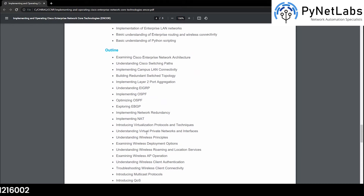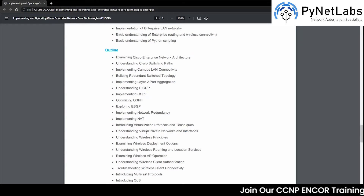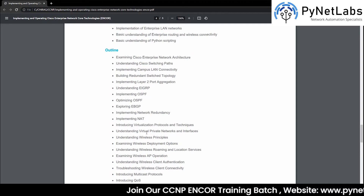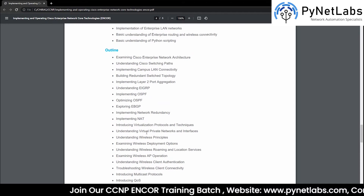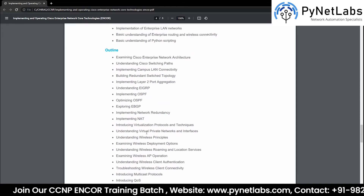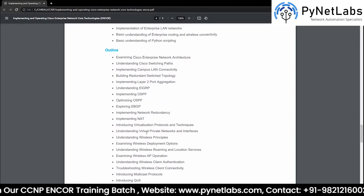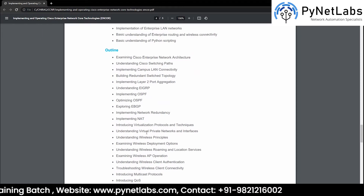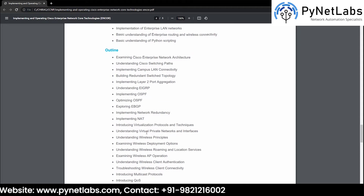Then we have some topics related to virtualization. Here we are going to learn everything related to virtualization — we will discuss virtual machines, how we can create a network using virtual machines, and what hypervisors are out there which can be used to create a virtual network. We might also look into some examples.